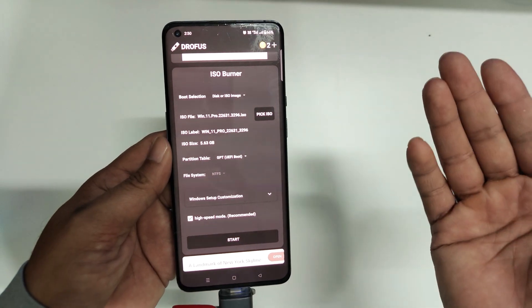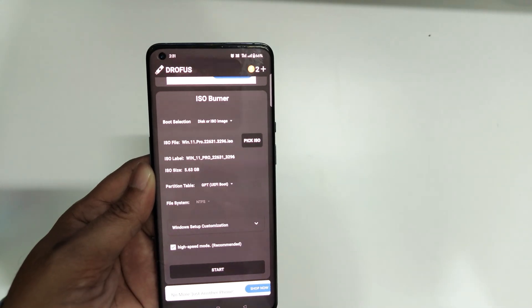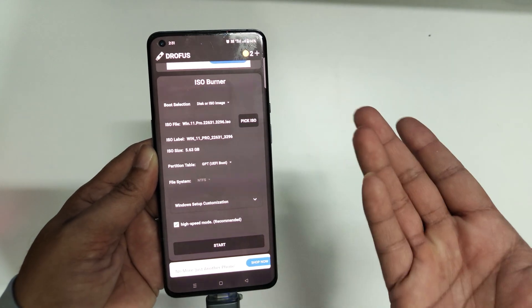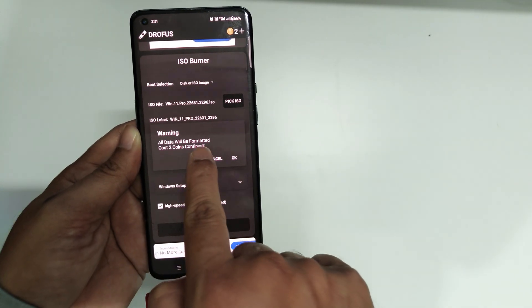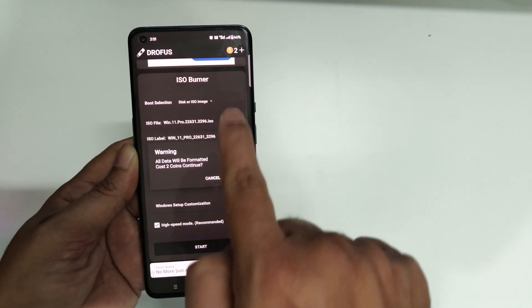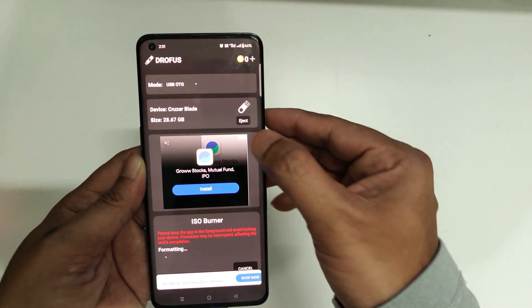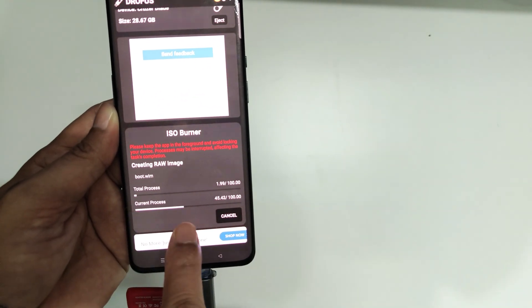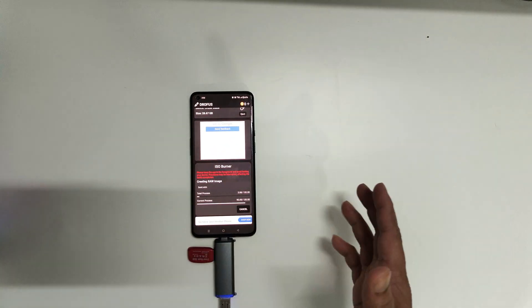Once you're done with the settings, click 'Start' to begin the process. It will ask you to watch an advertisement — watch it twice to earn two coins, which are needed to proceed. Click Start again, and it will warn that all data will be formatted and it costs two coins to continue. Since we already have two coins, click OK and the burning process will start. You'll see a red status indicator showing the process has begun, so I'll set the phone aside and wait for the application to complete and the flash drive to be ready.